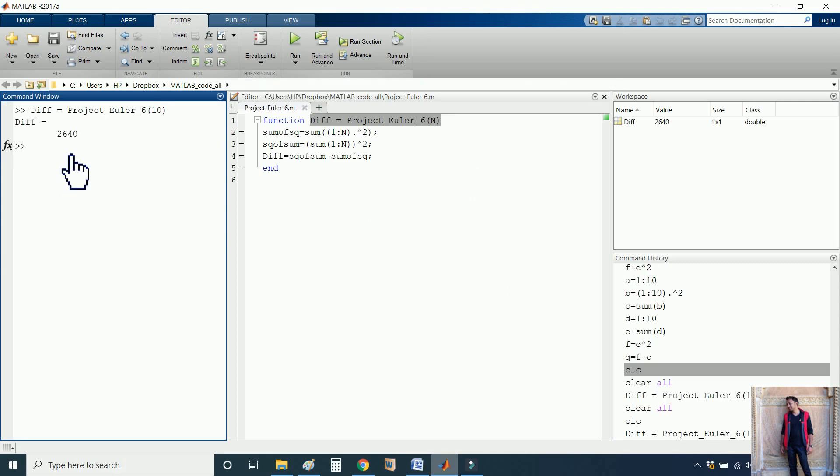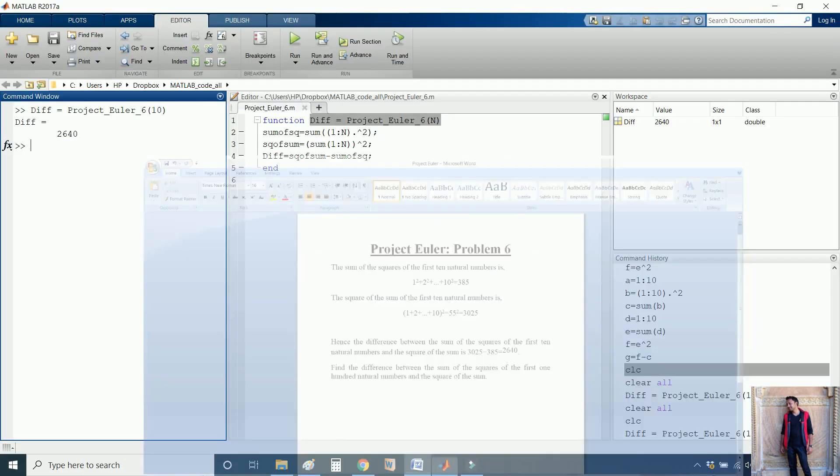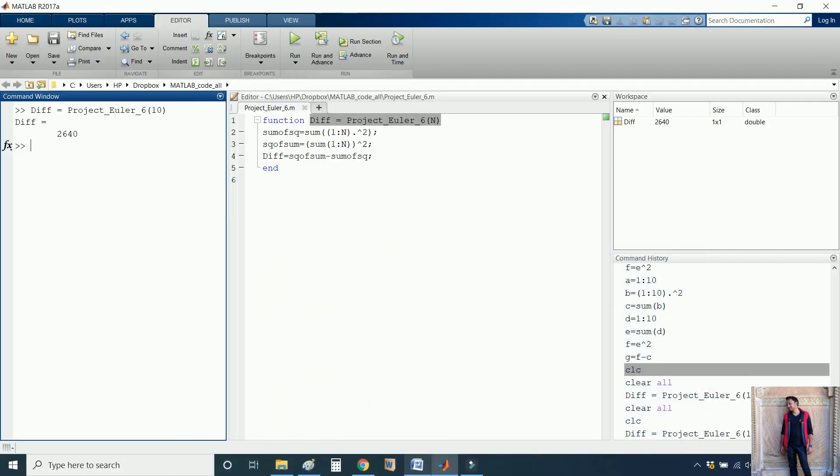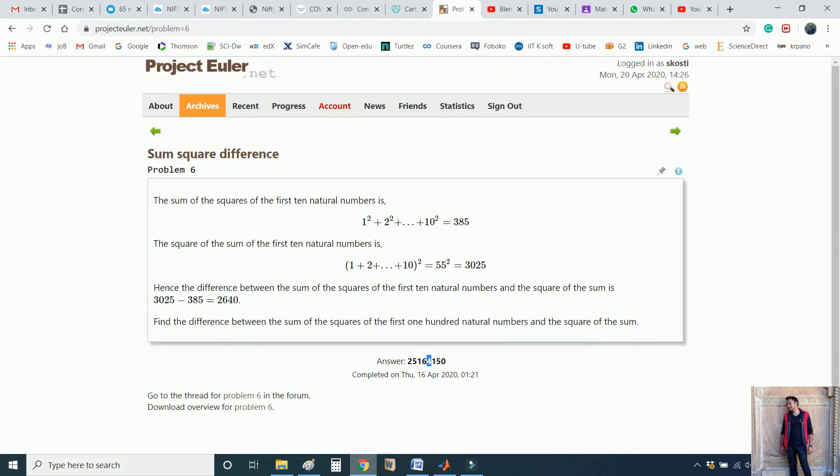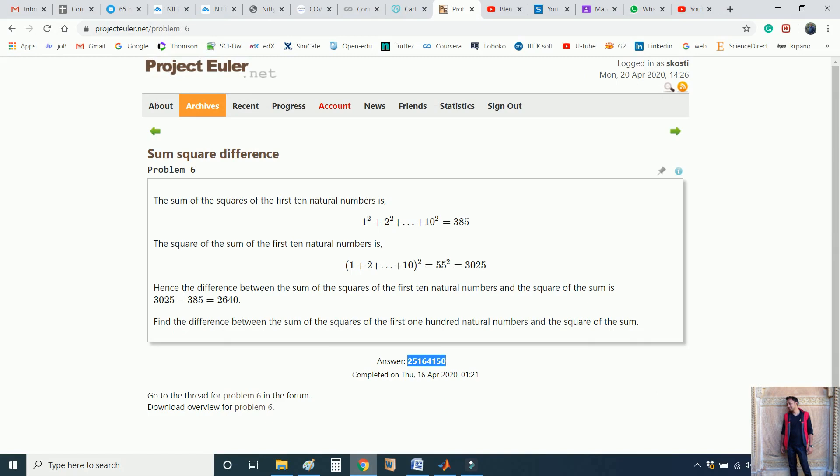So the answer is correct, 2640. Now let me check for 100 natural numbers, which is 25164150. This is the Project Euler official website. You can check the answer is 25164150, so our answer is correct.